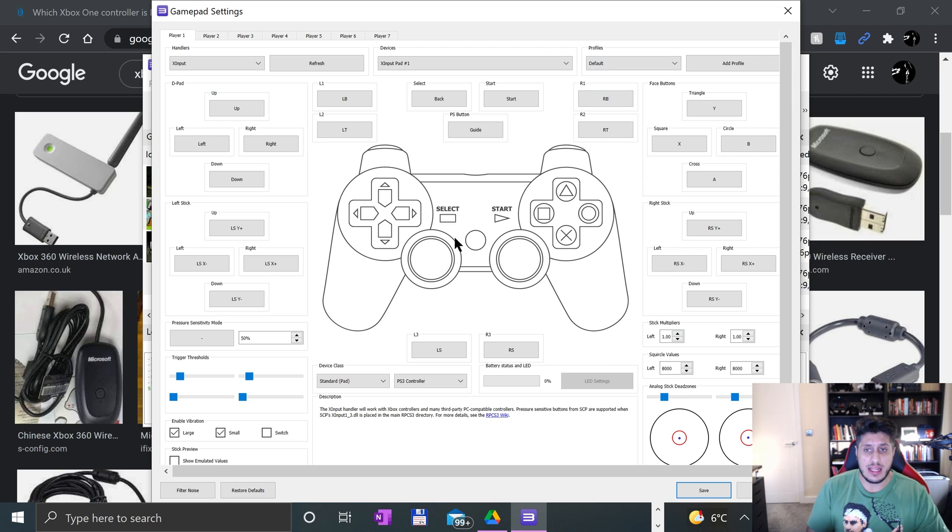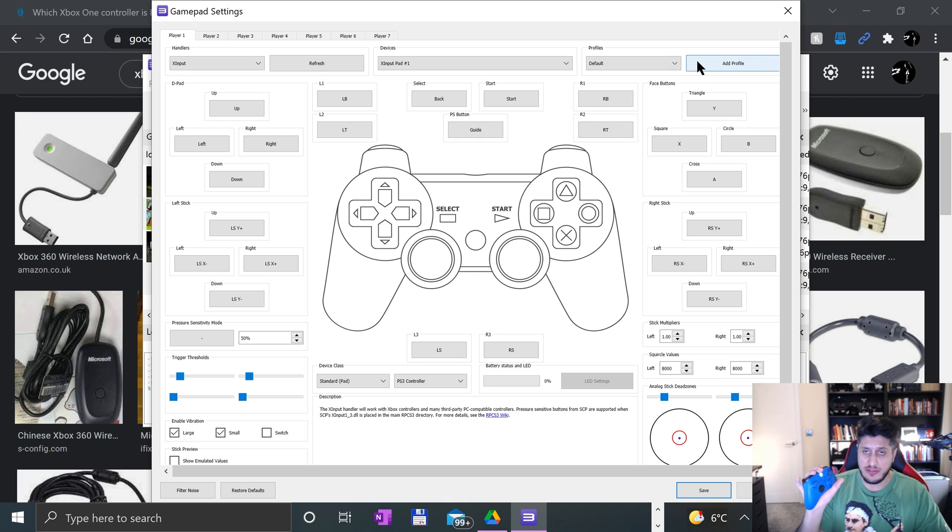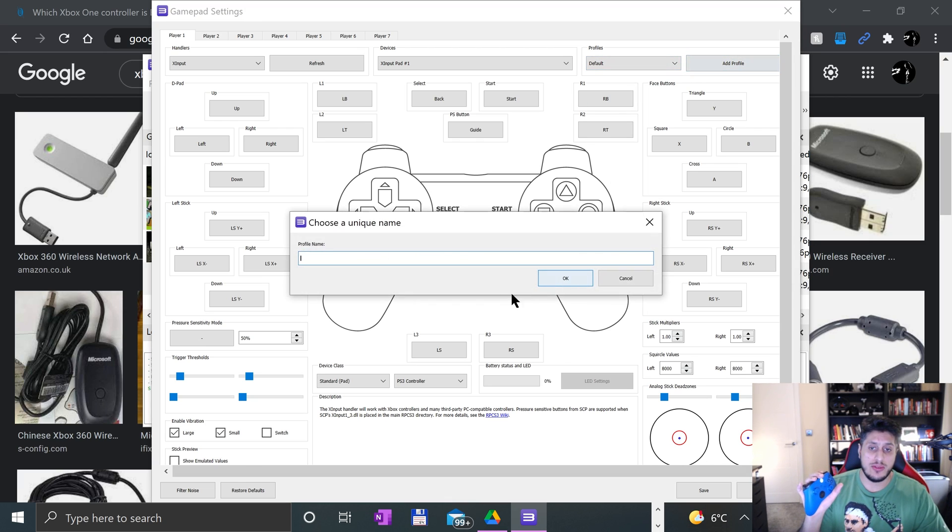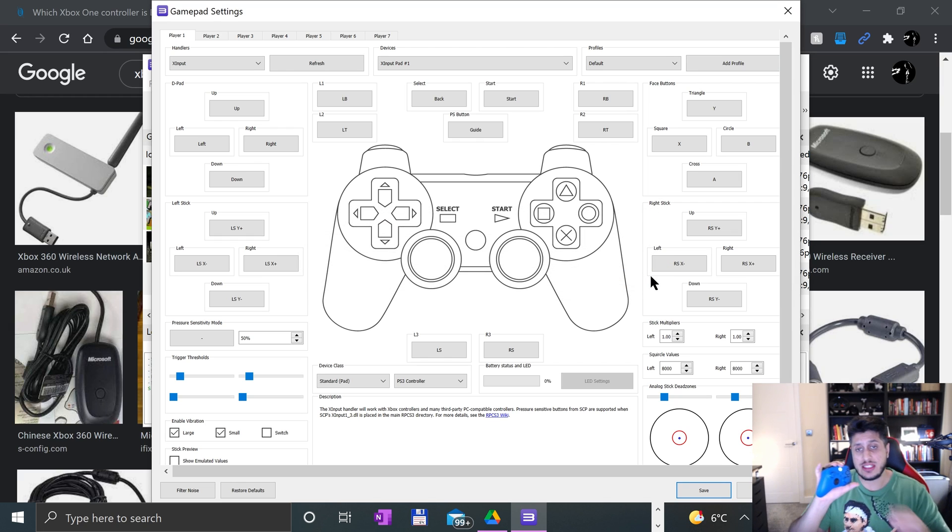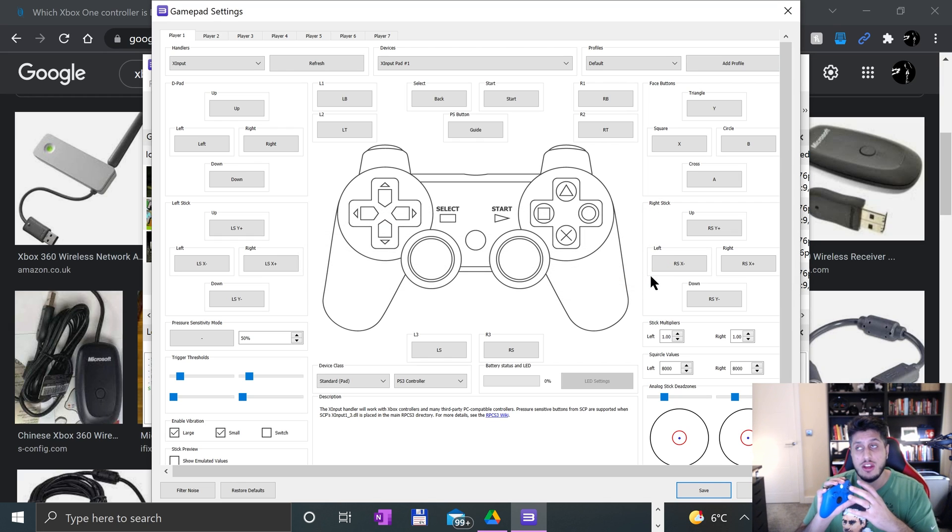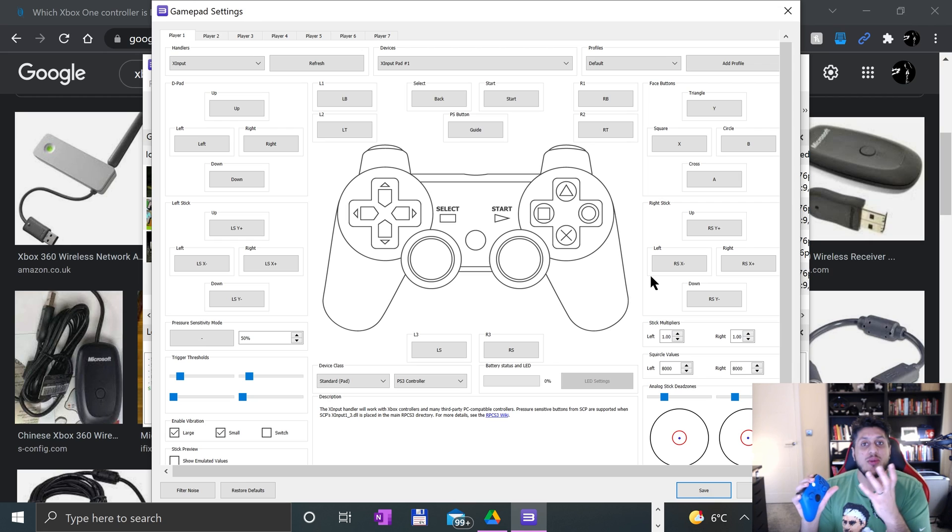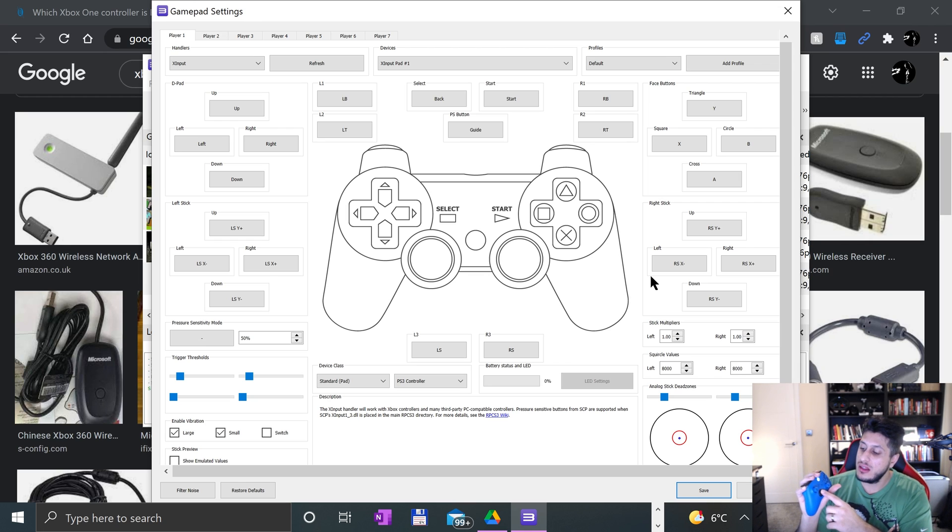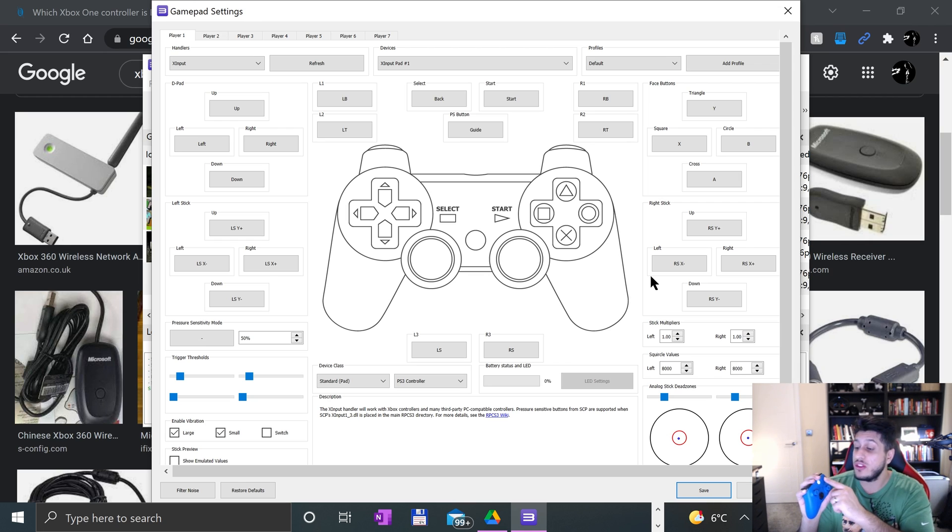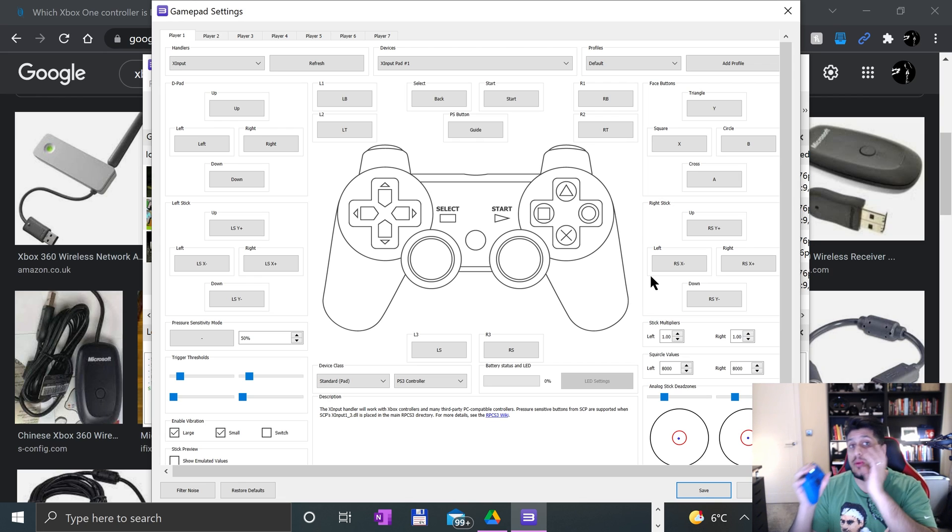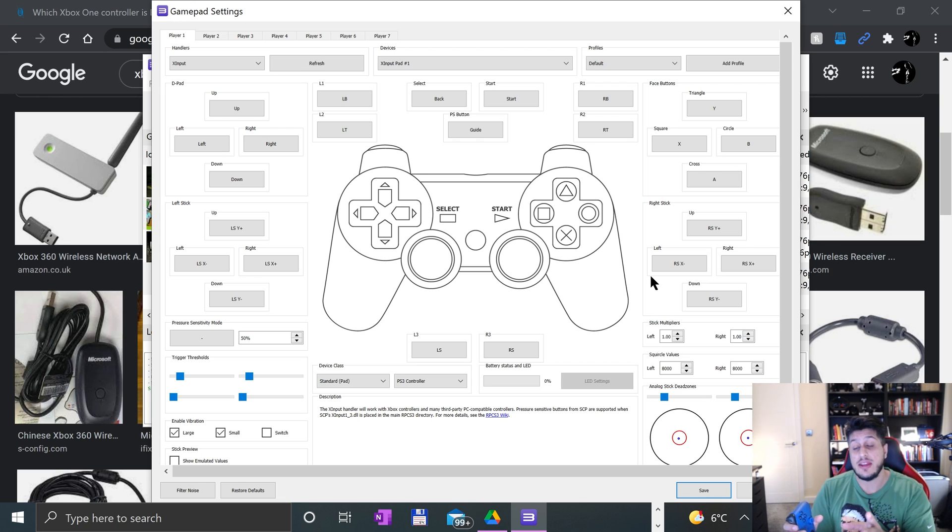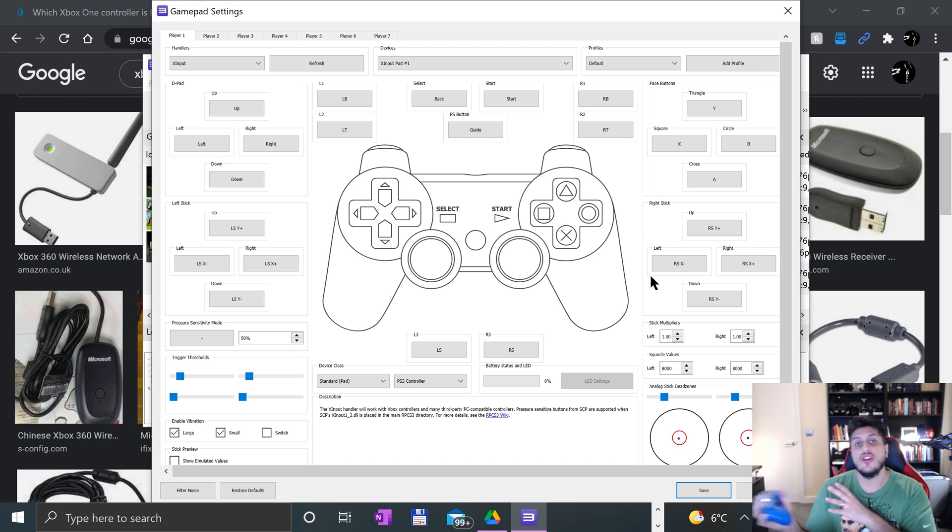You could modify the pressure sensitivity mode, the trigger threshold, the stick multipliers. I'd recommend experimenting with that after. Everything has already been set, but you can go ahead and set it afterwards as well. You can reset if you want, and you can add a profile. Cool thing about this is you could have a separate configuration for a different game. You might want to map the d-pad onto the left analog stick or onto the face buttons for one particular game, then for another game or genre have that.